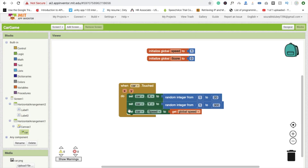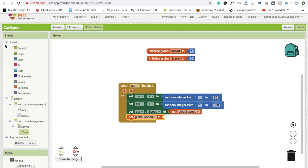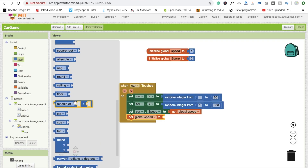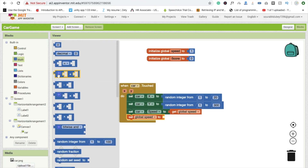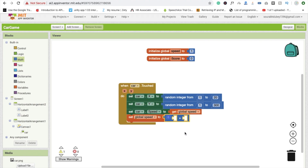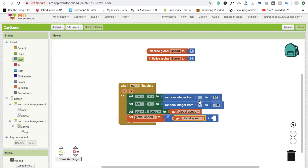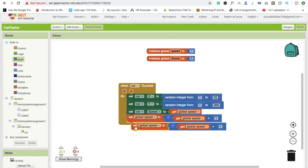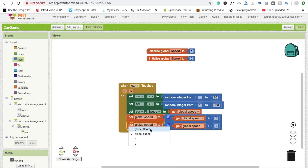Every time the user touches the car, we increase the speed. Set the global speed variable using a Math plus block: get the global speed and add 1. Then copy and paste that code for the score: set global score to global score plus 1.